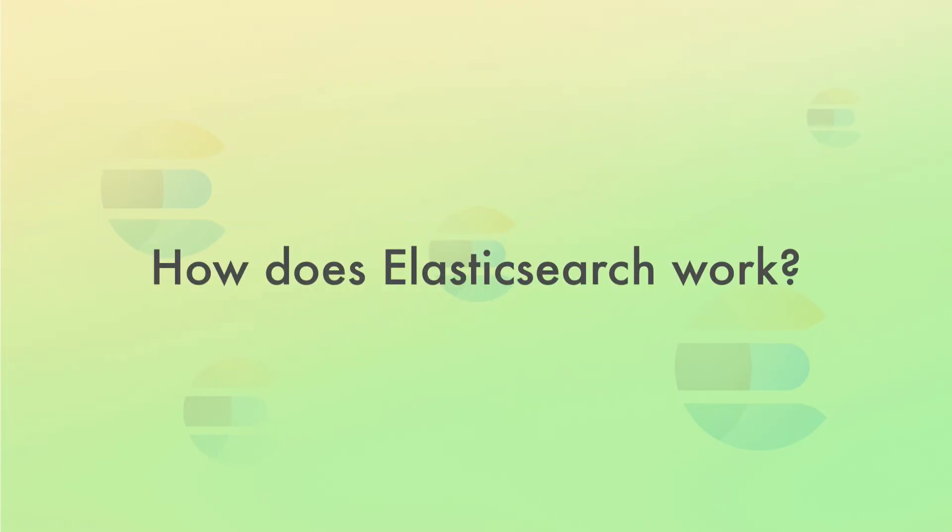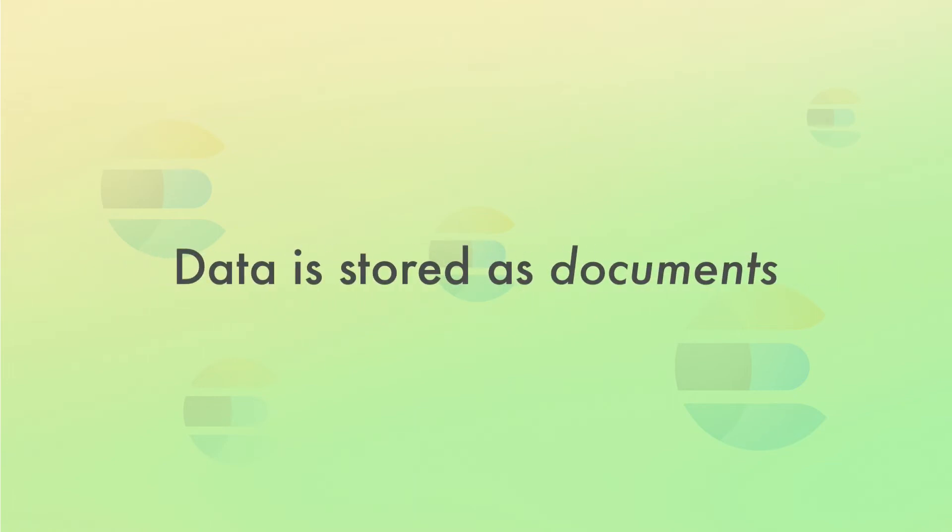Okay, so enough about what you can do with Elasticsearch for now. So, how does it work? In Elasticsearch, data is stored as documents.